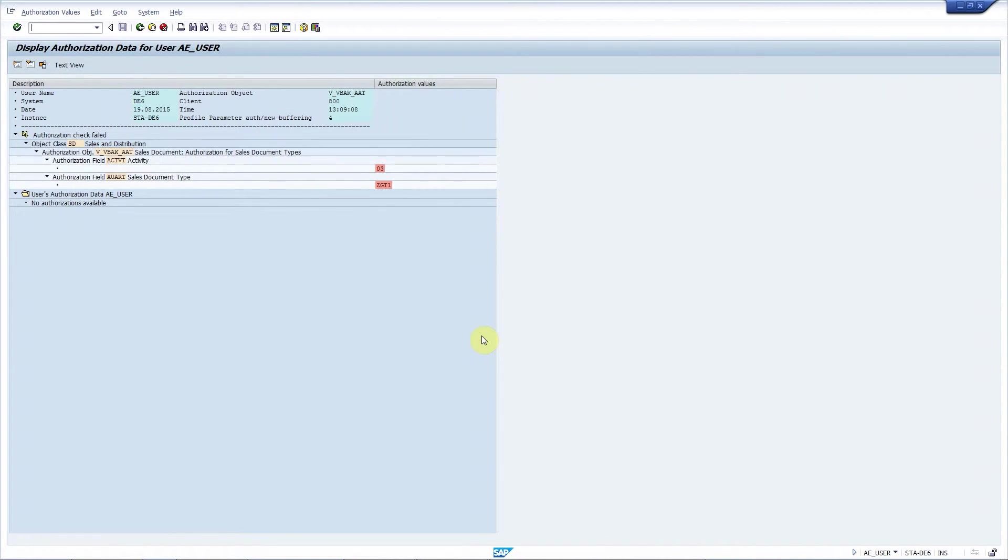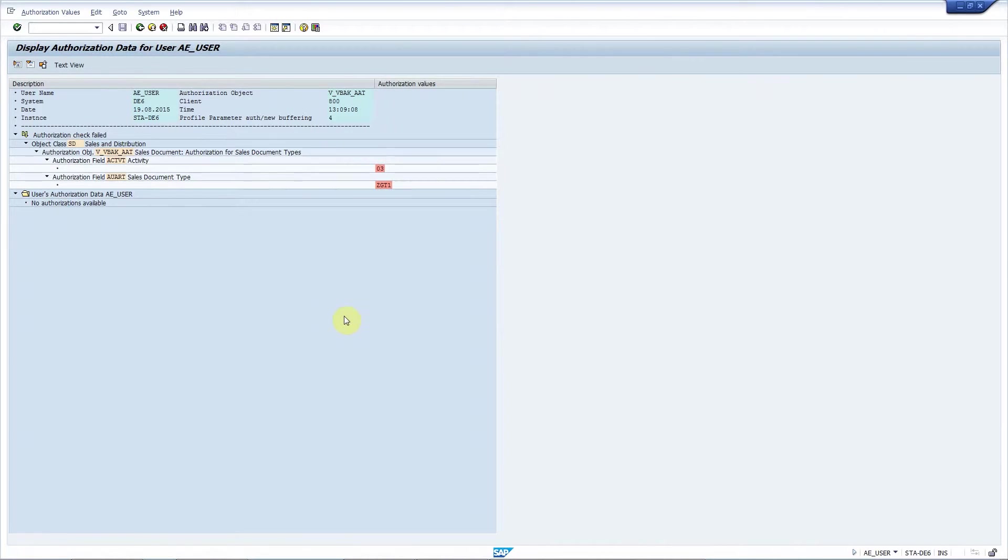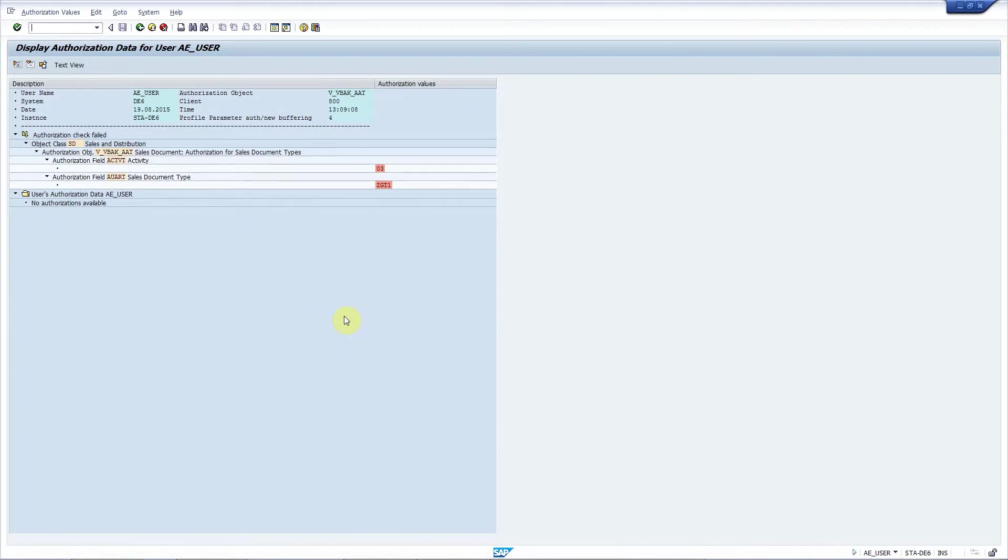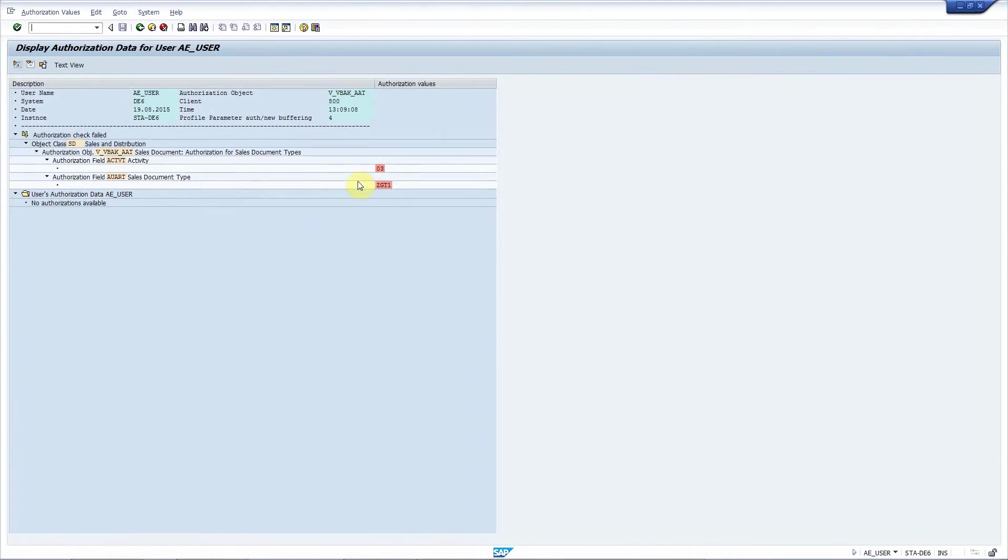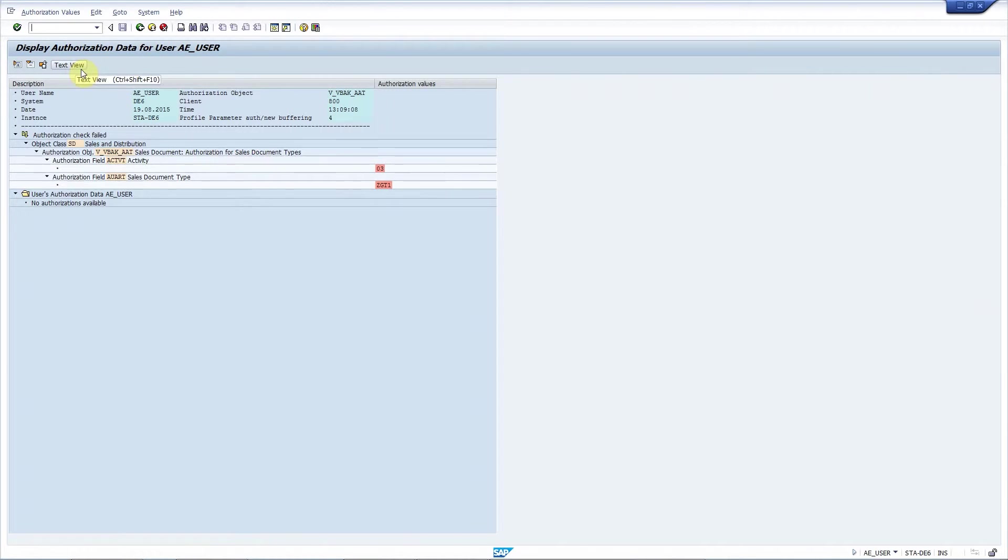Because I've ticked the checkbox transaction SU53 is displayed. Now it's perfectly clear why this user receives that error message because he does not have authorization to display sales documents with type ZGT1. I have to press this text view button in order to have a correct format in my attachment and now I leave the transaction.